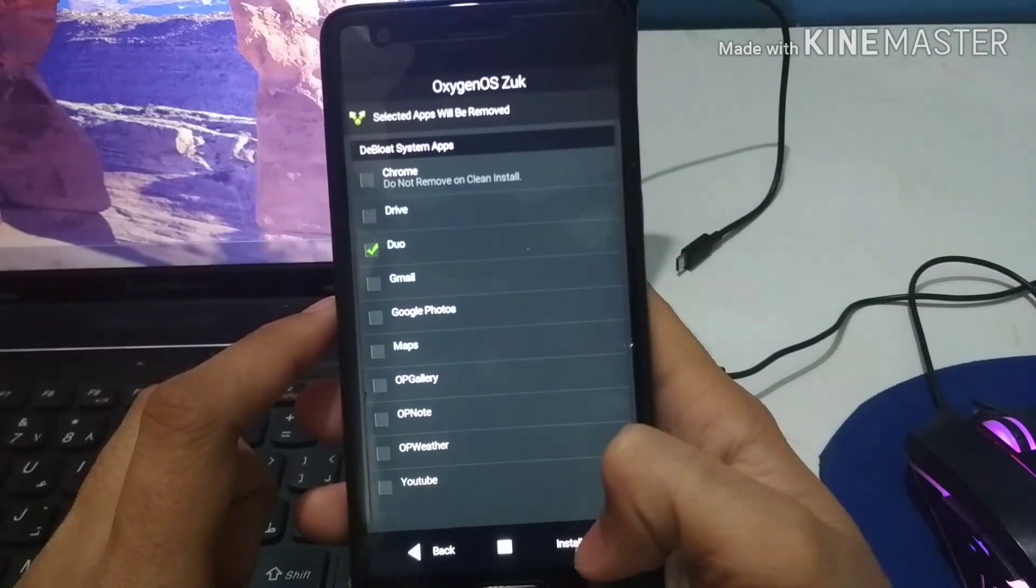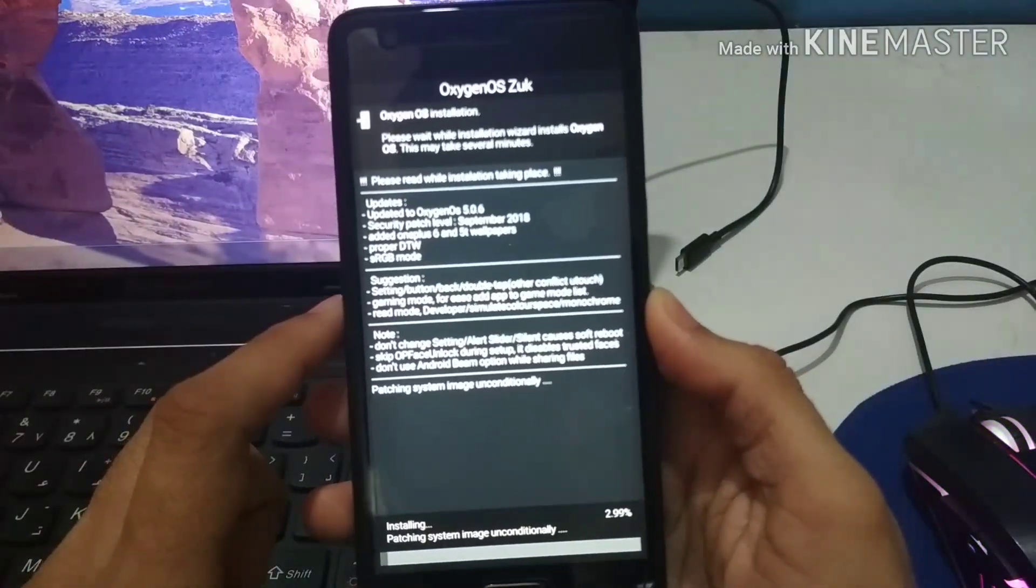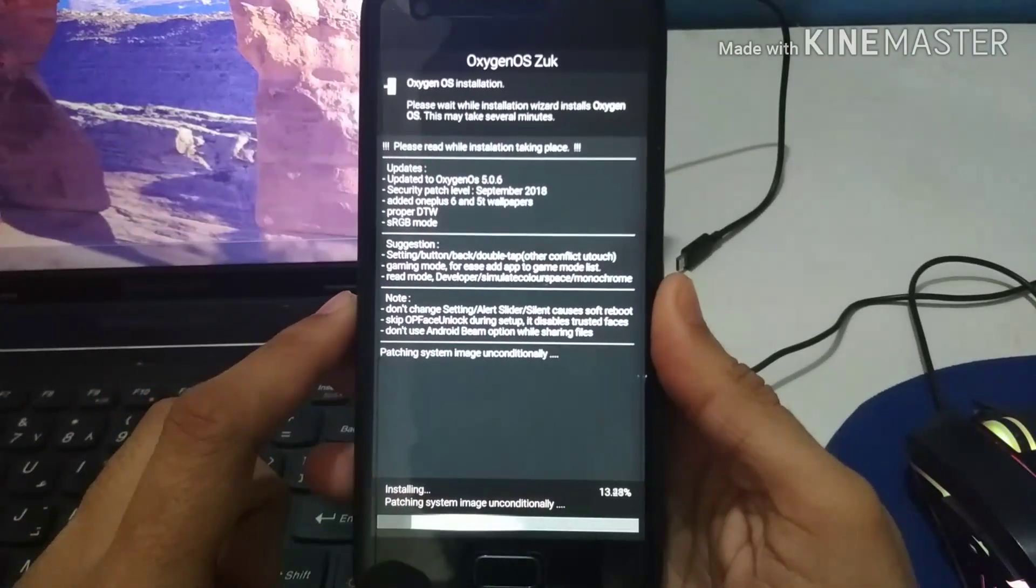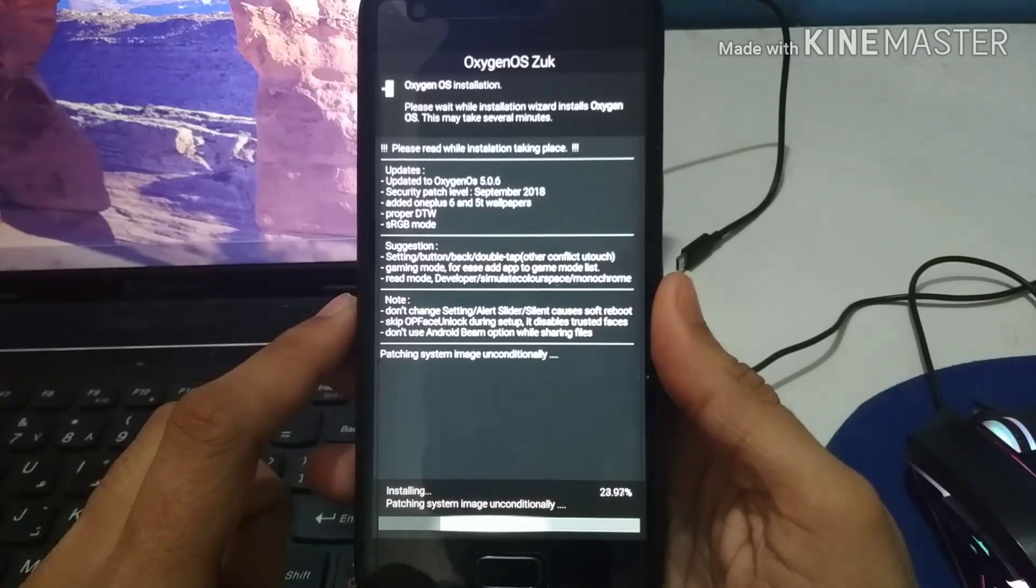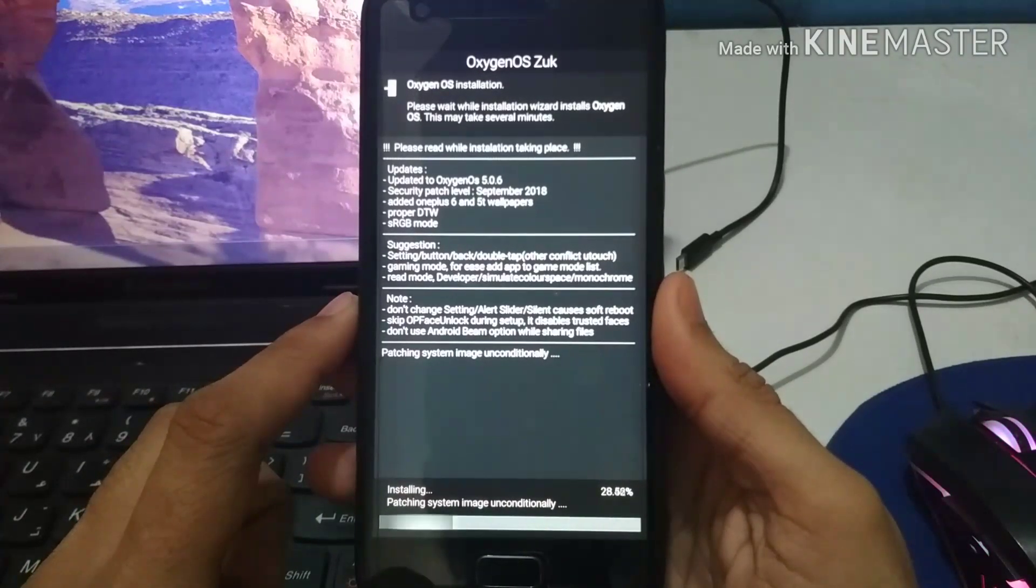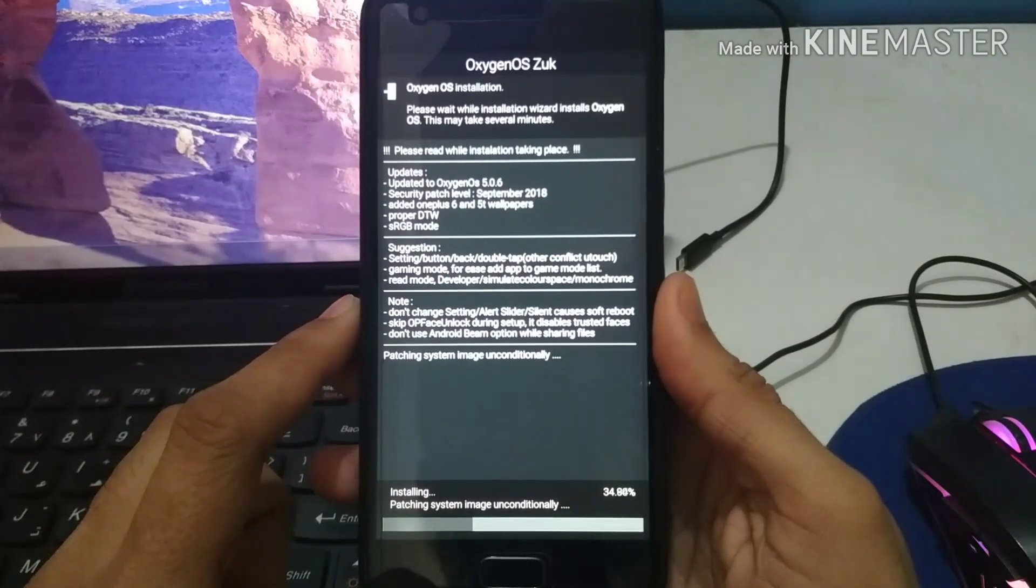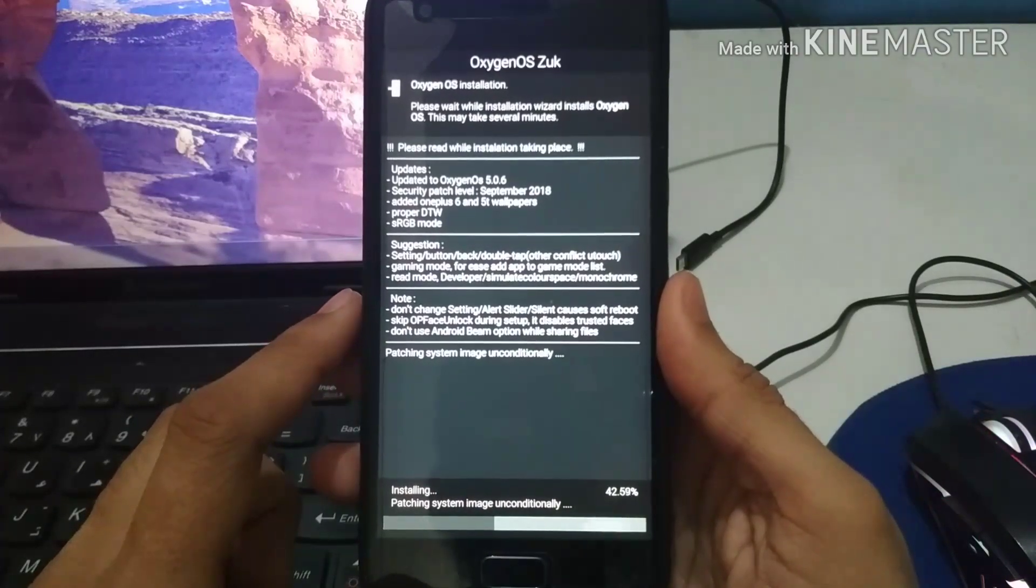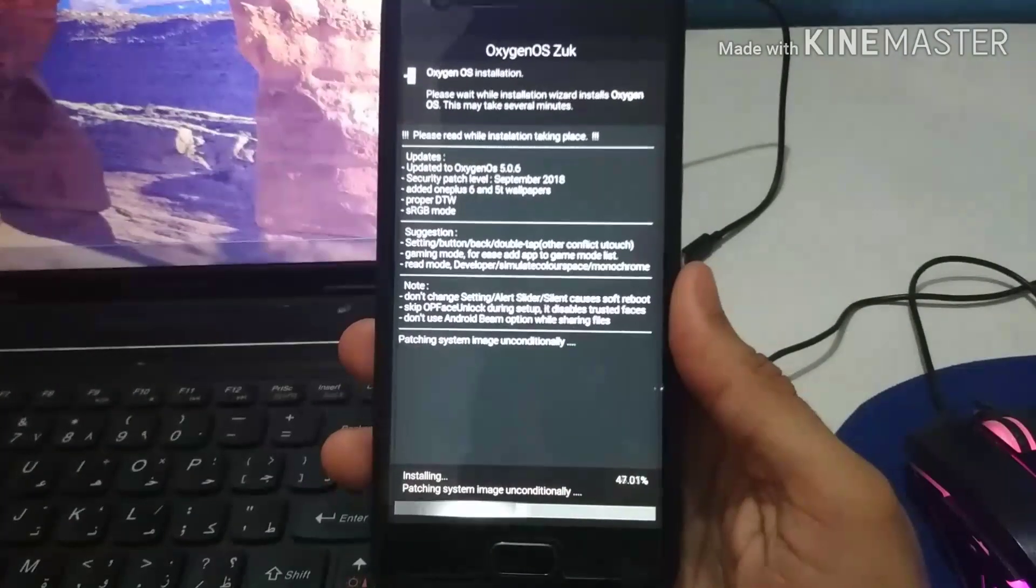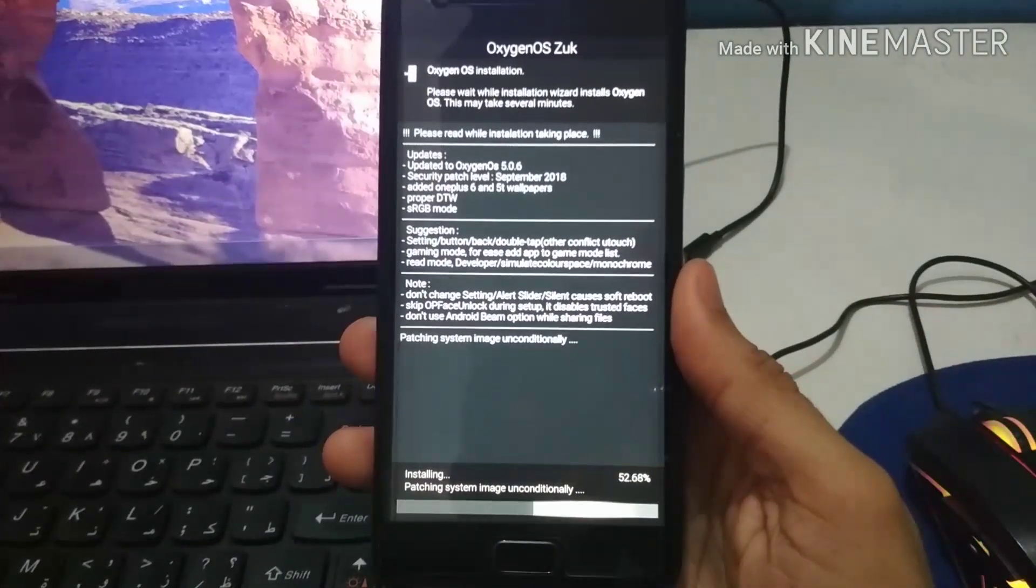So now as I selected the application I didn't want to be installed on my phone, I just click start and the process has started. As you can see there are percentages written down below on the right corner and there are some updates. It is Oxygen 5.0.6, the things which are included, the suggestions, and the notes you need to remember.